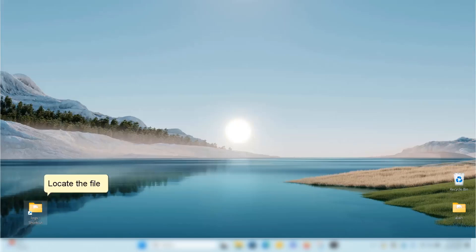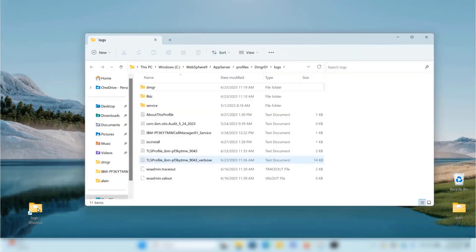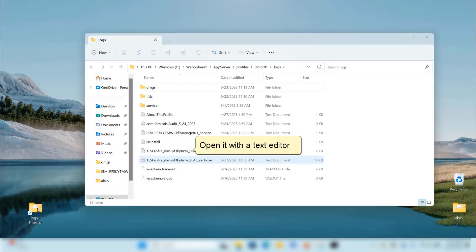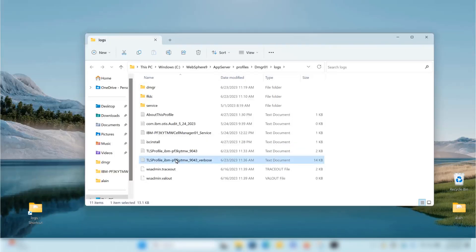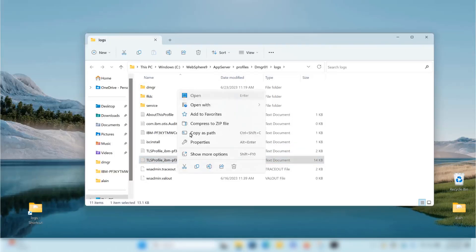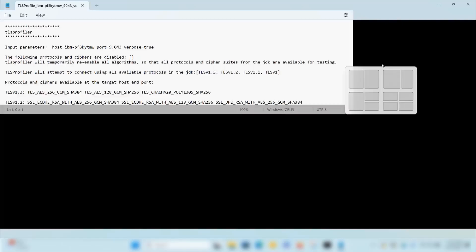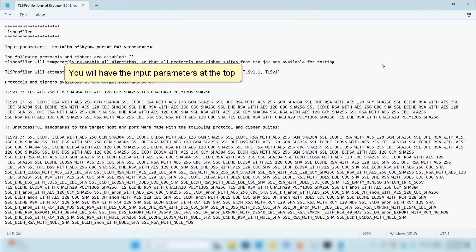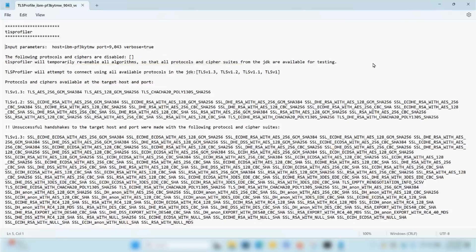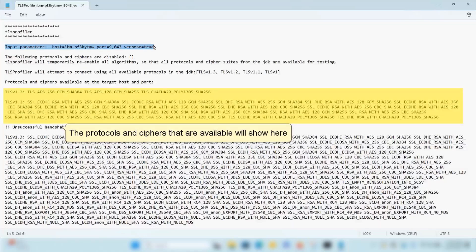Locate the file and open it with a text editor. You will have the input parameters at the top. The protocols and ciphers that are available will show here.